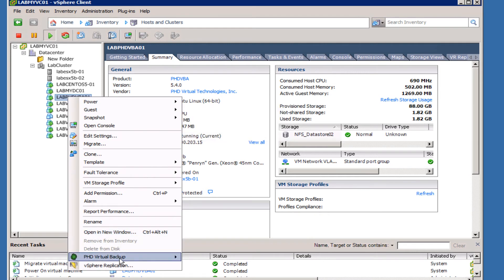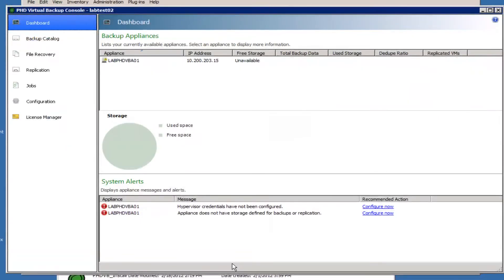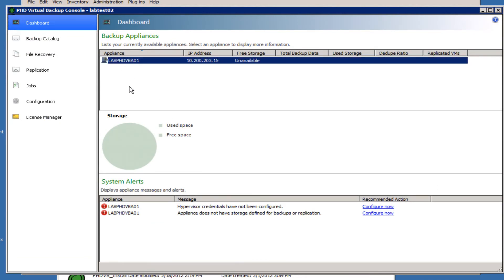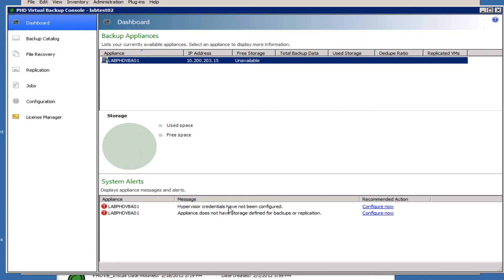Once the console is open, we can see the virtual appliance free storage. We can see it's unavailable because if you look down here at the bottom, there are a couple of things that are still pending that we configure. One of them is going to be connecting to the Virtual Center server, and the other is going to be adding the storage to the virtual appliance that's going to be used for the backup.